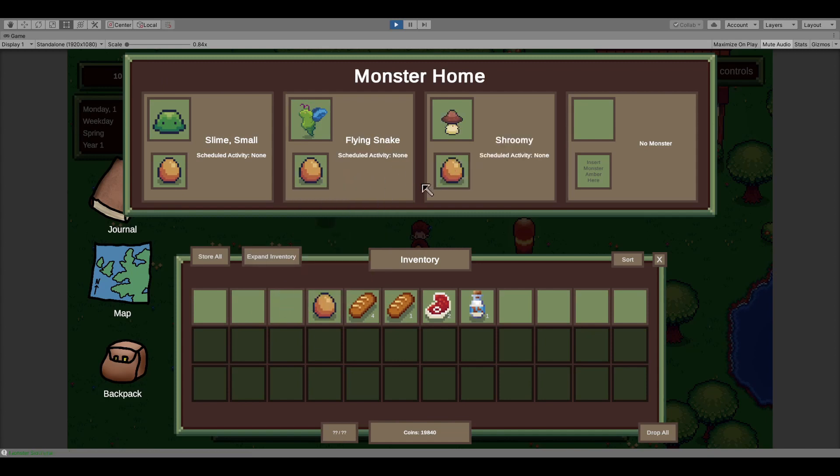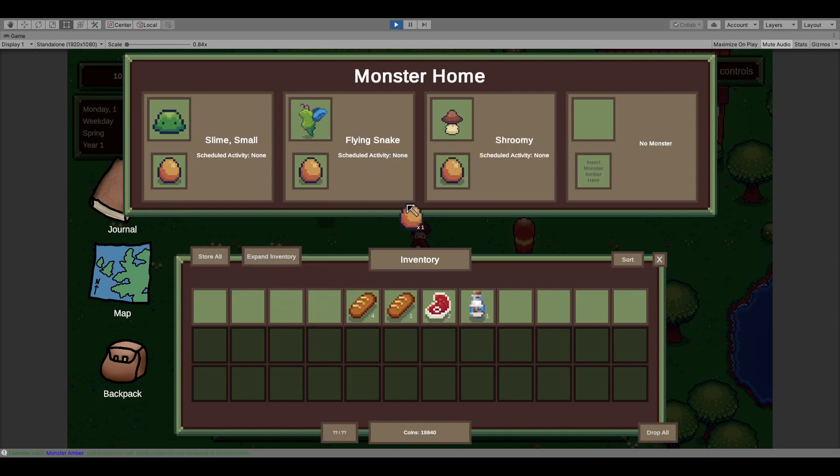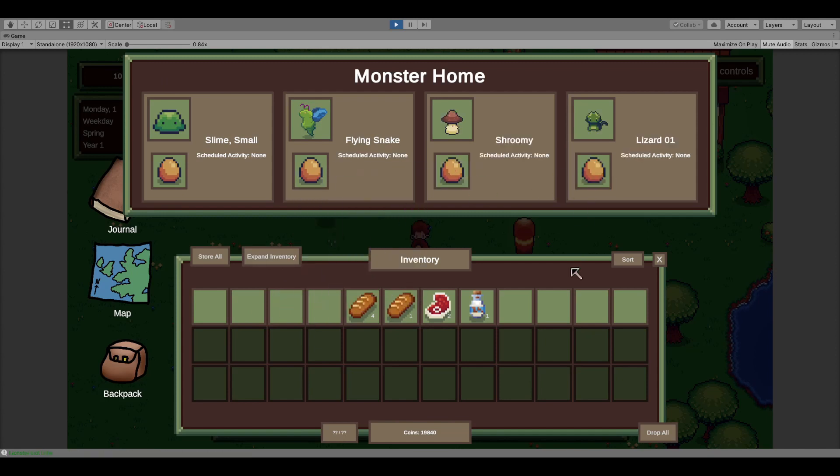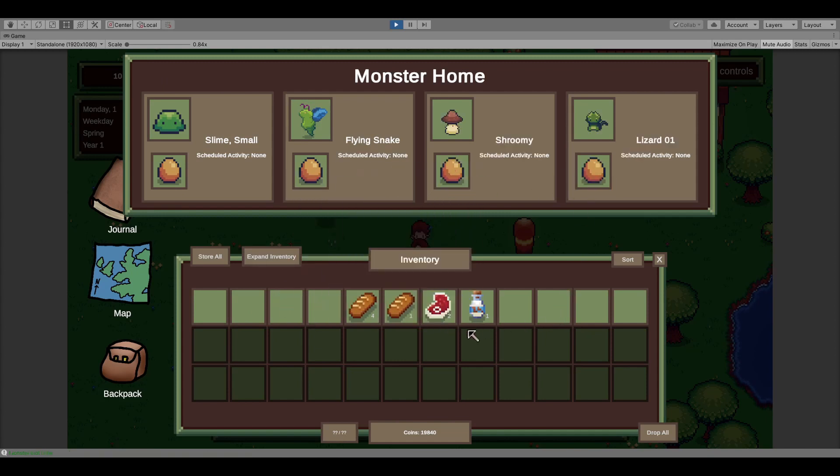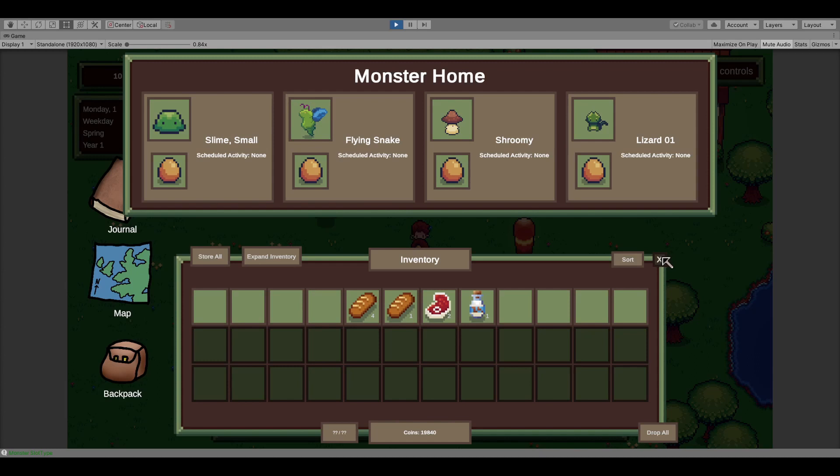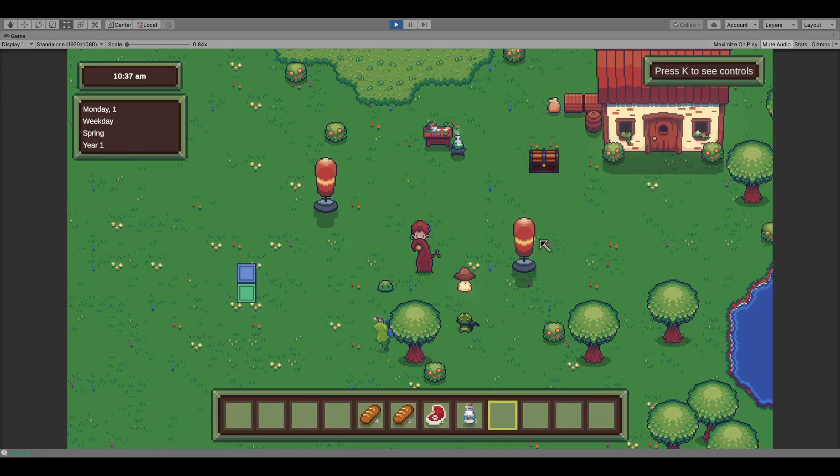You can collect this amber in a variety of ways, and when you take it back to your ranch, you can activate it using an amber root, and bring a monster to life.